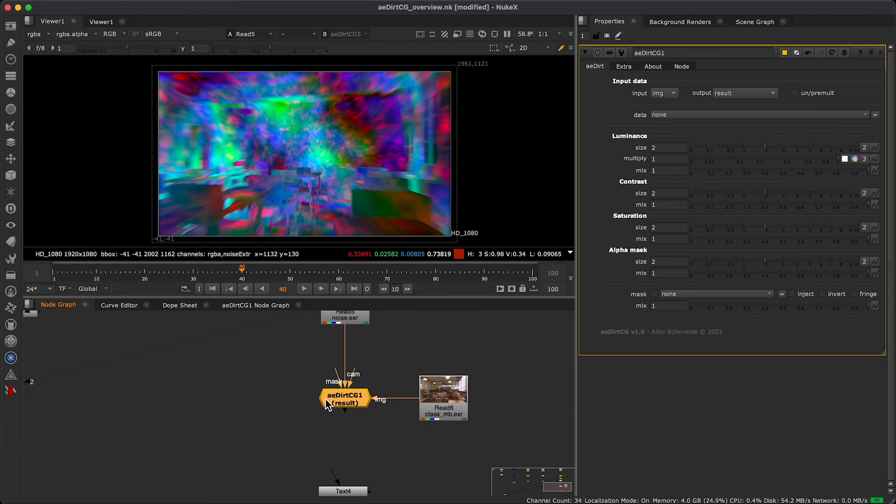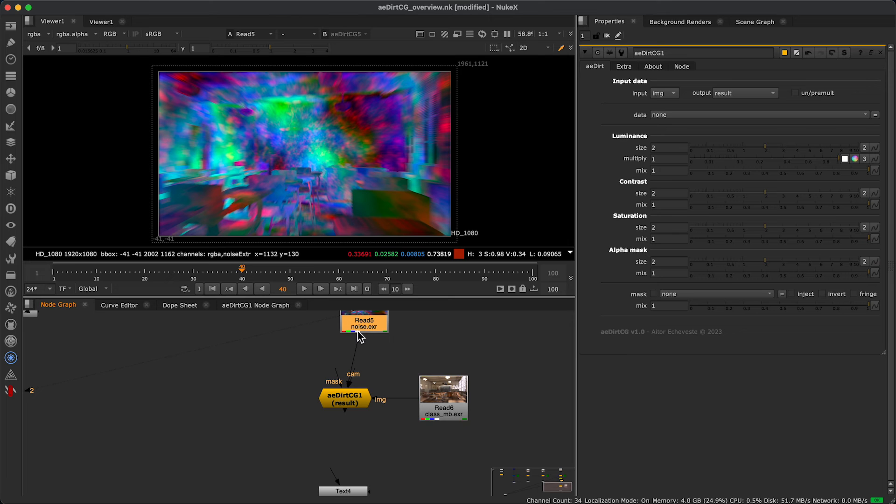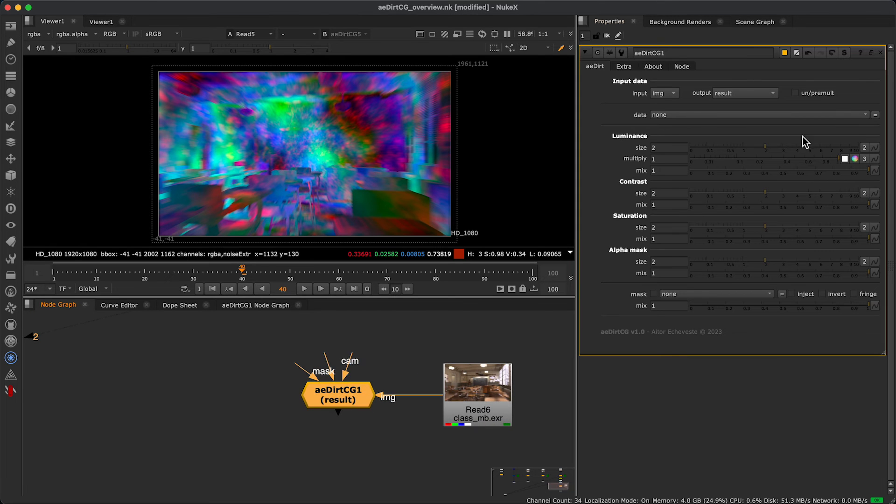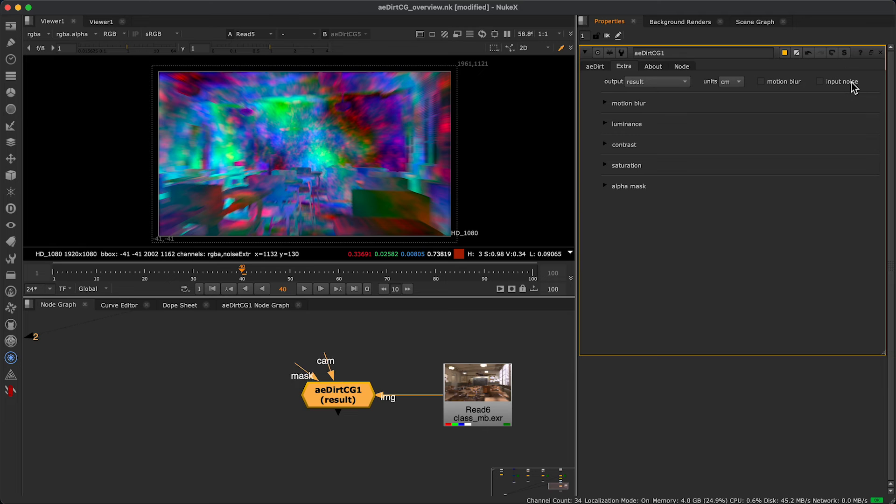It's important that you should activate the Input Noise checkbox and connect the new renders.